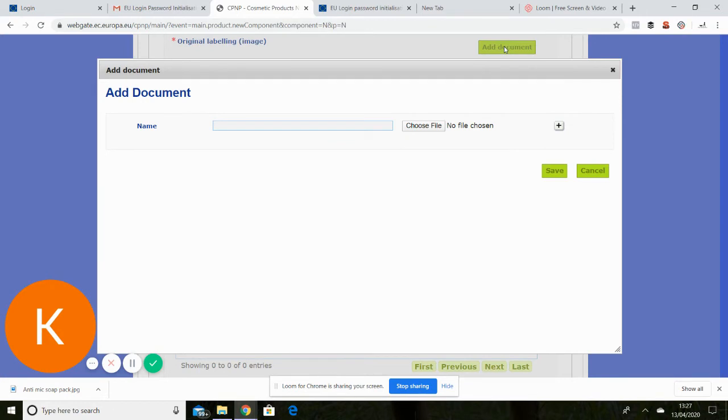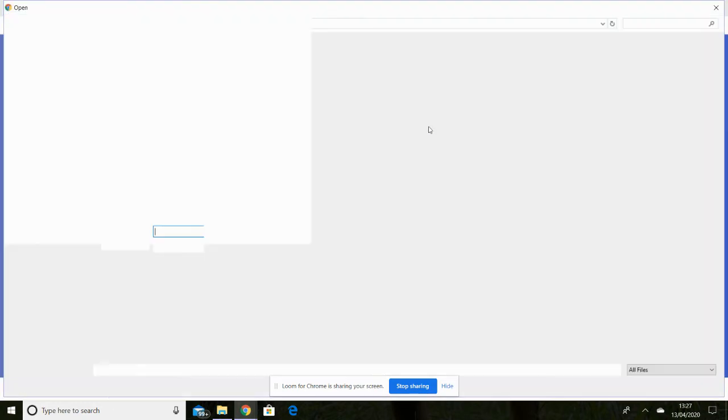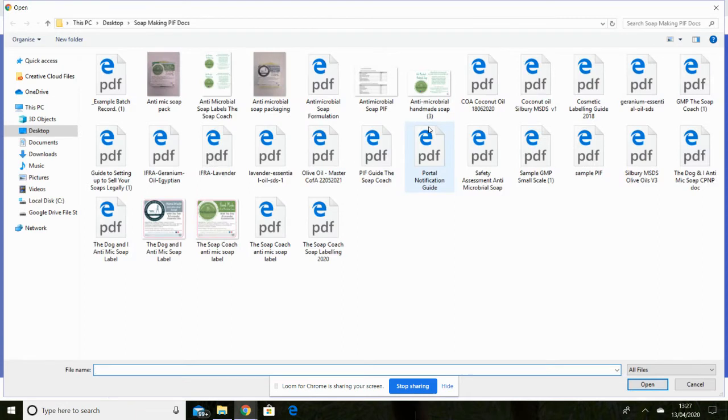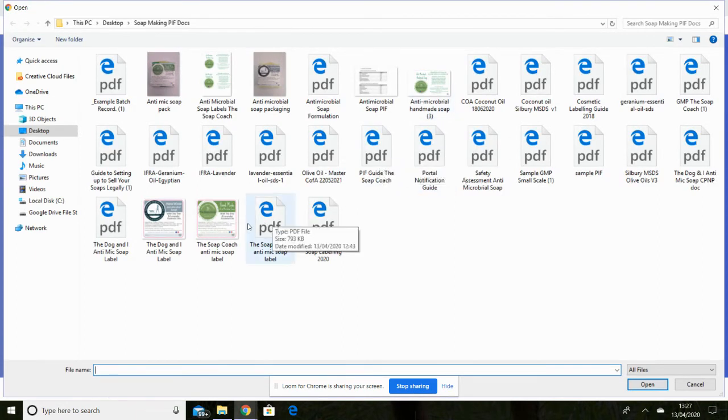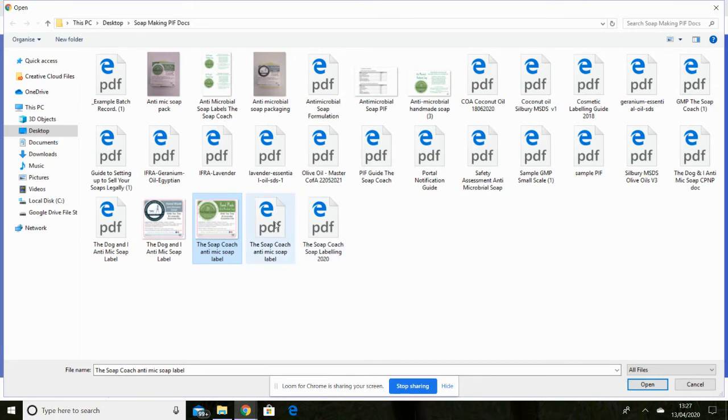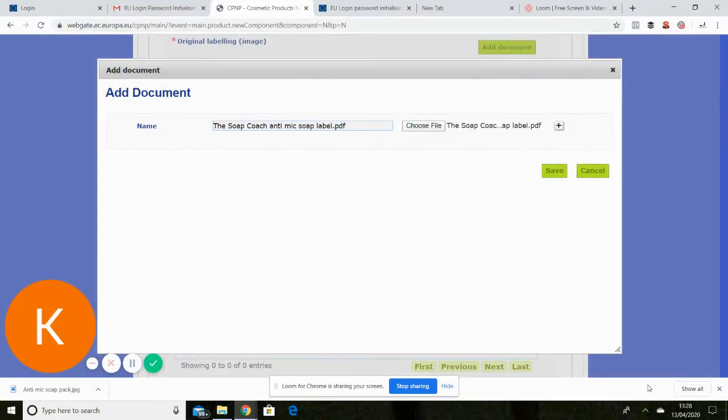And you can either do text or images of your label. But obviously, if you've got pictures on your label, you can't do the text. So by far, the easiest option is to do your image. So I've got it saved here as a PDF. So select that and upload it. And that's done.